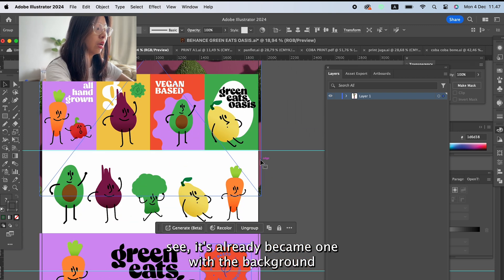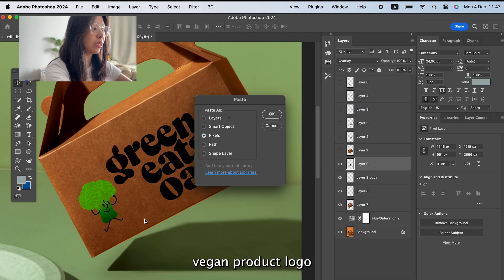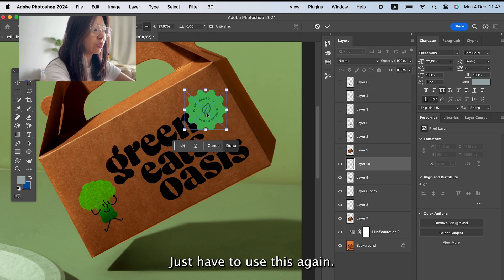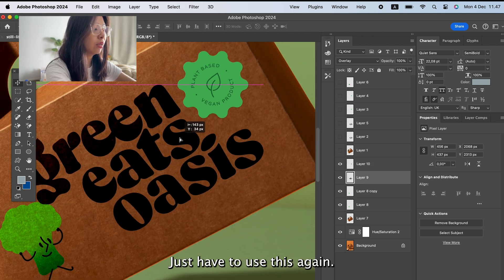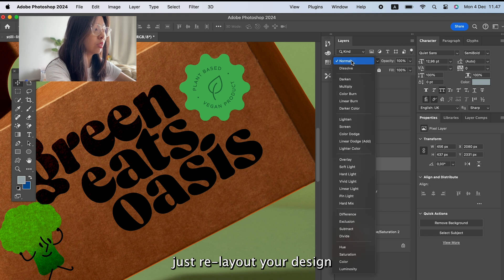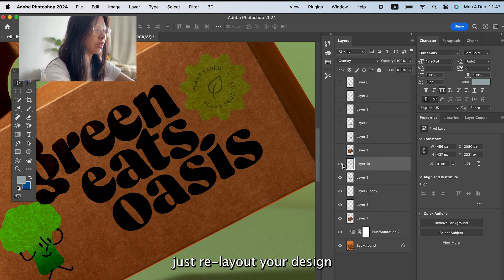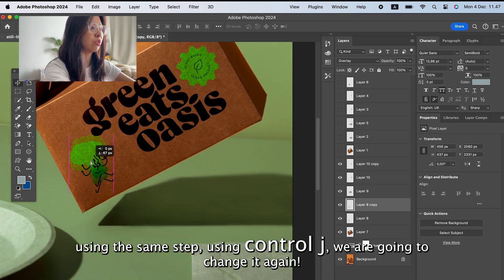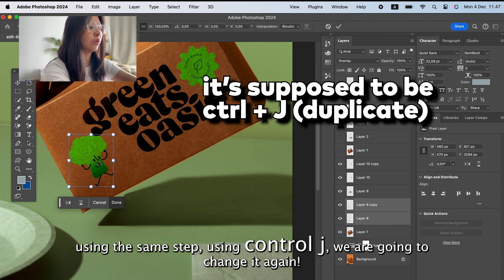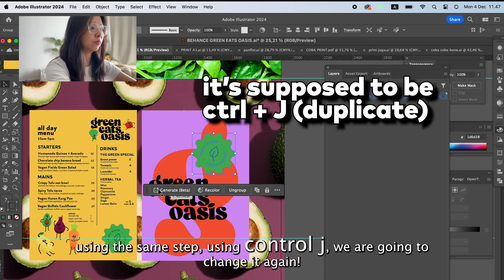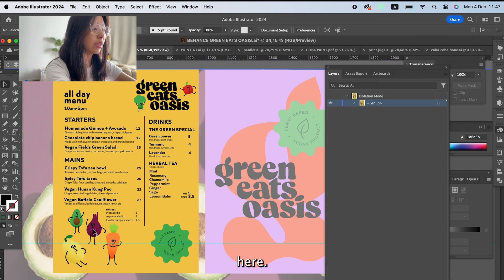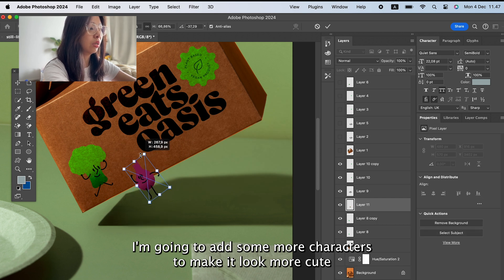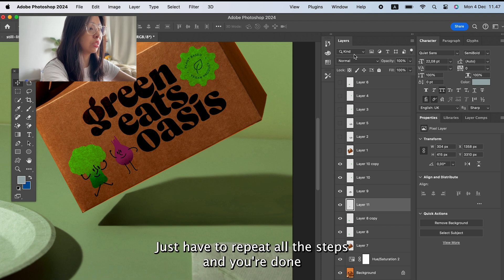Add the plant-based vegan product text or elements using the same steps — paste, resize, and position. Use Ctrl+G to duplicate the layer again and change the blending mode the same way. You can also add more characters or decorative elements to make it look more complete. Repeat all the steps and you're done with your own mockup.